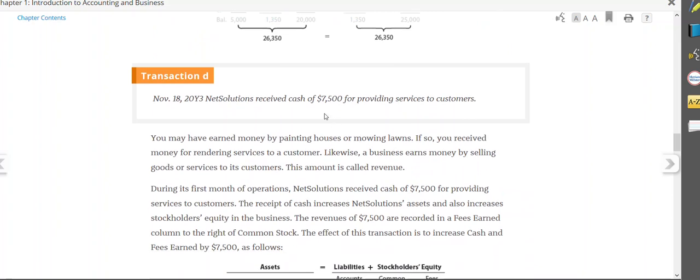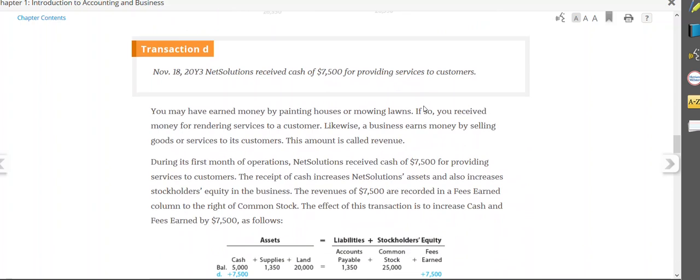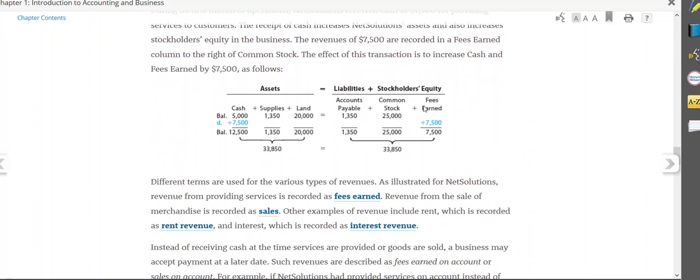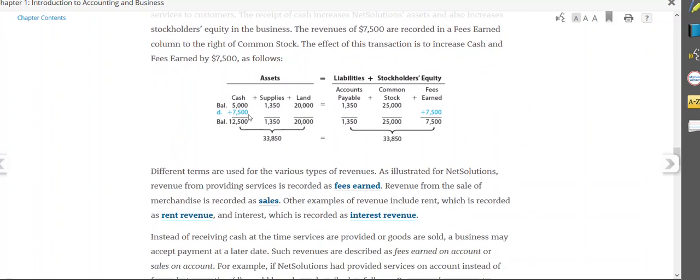NetSolutions received $7,500 in cash for services to customers. So therefore, assets, cash goes up. The stockholders' equity is also going up. Remember we said revenue or fees earned will cause stockholders' equity to go up. So both sides of the equation go up by $7,500.